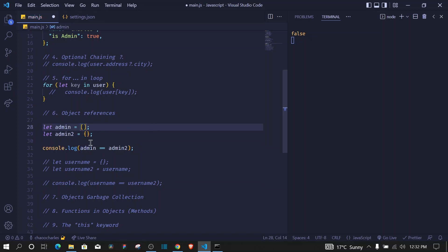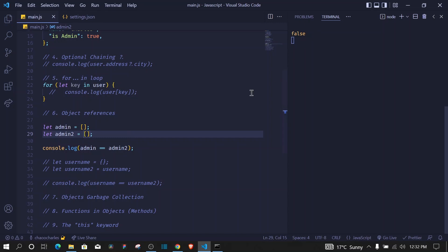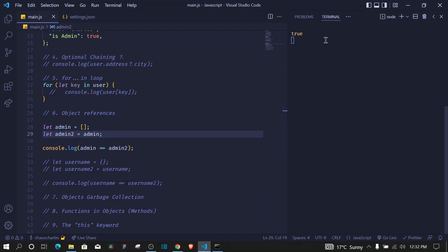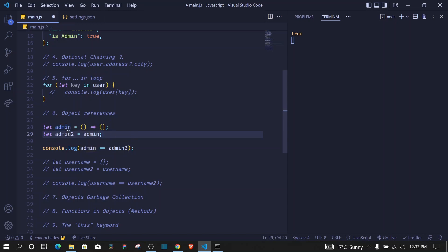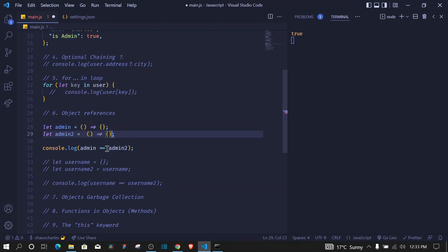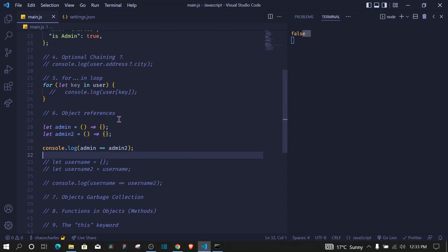Arrays are also objects, so two separately created arrays are never equal — they are stored in different memory spaces. But if you copy an array's reference, both variables point to the same array and the comparison is `true`. The same applies to functions, which are also special objects. This is why objects penetrate every aspect of JavaScript.